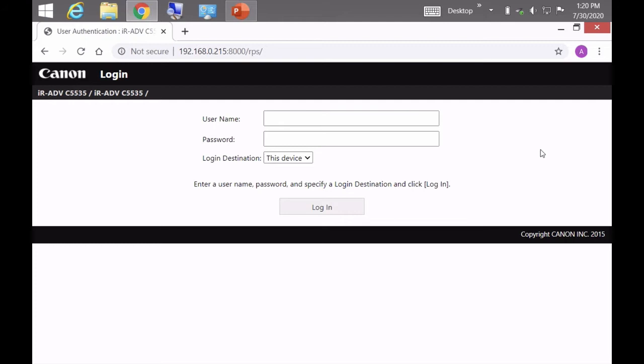So we're going to go ahead and open up the browser, put the IP address into the address bar and then we're going to log in. The default username is administrator with a capital A and then the password is whatever the password is.